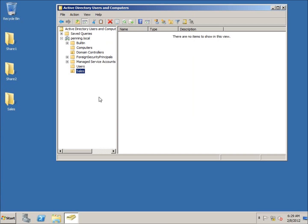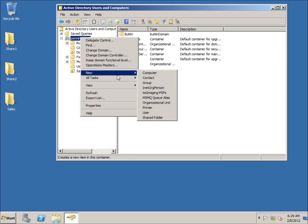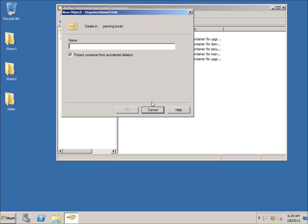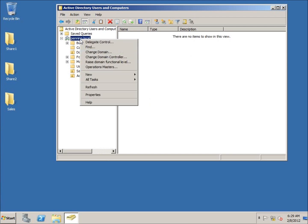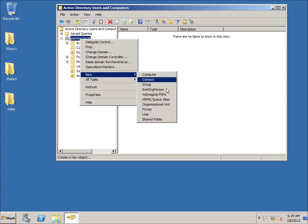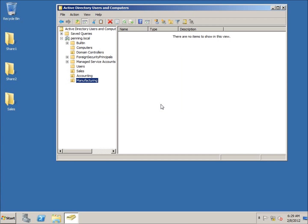And so we can create as many organizational units as we want to. If I want to create another one, I can go ahead and right-click on the domain again, go to New Organizational Unit, and this time let's go ahead and do Accounting. And I'll create one more organizational unit and I'll call this one Manufacturing.